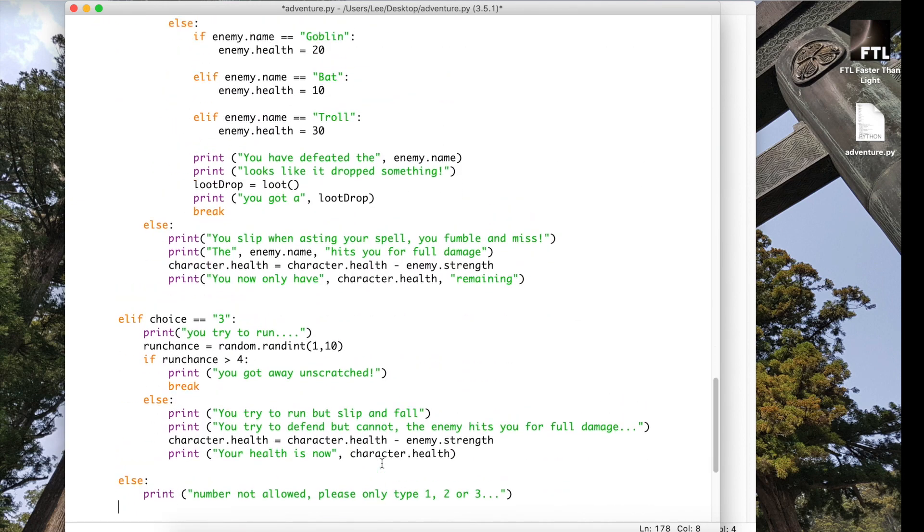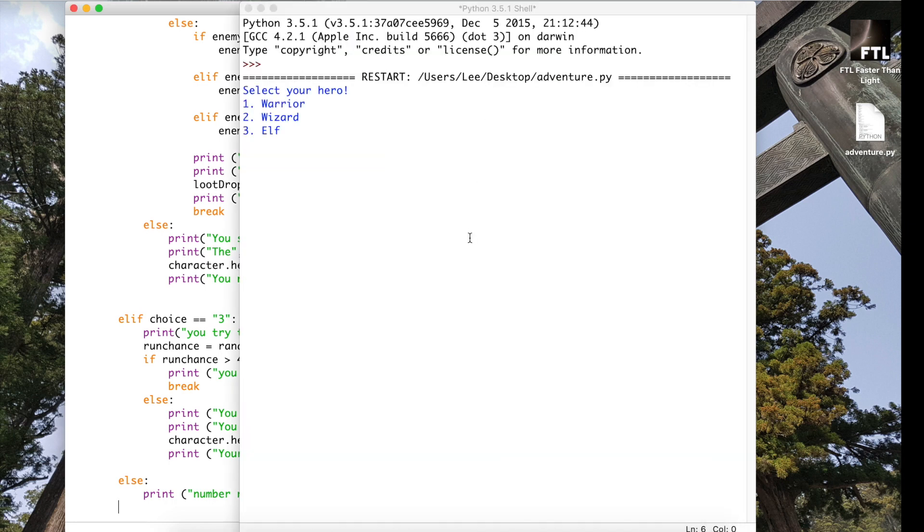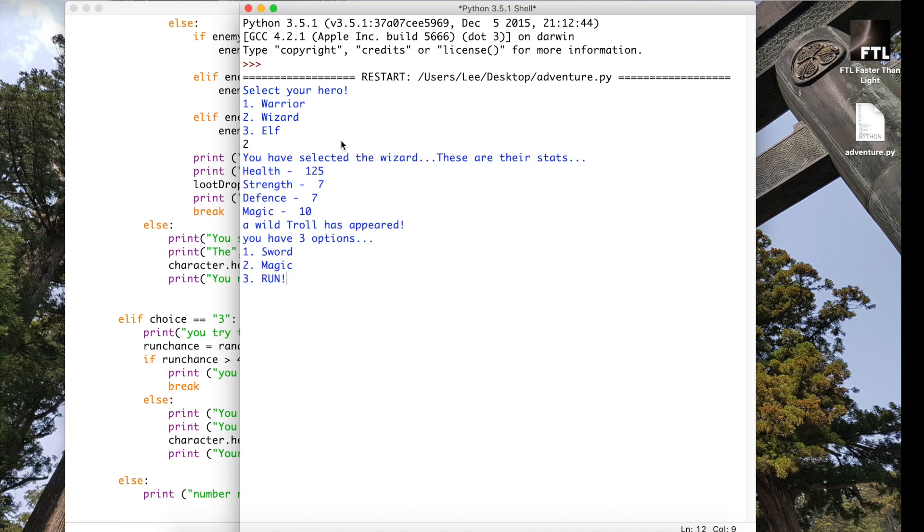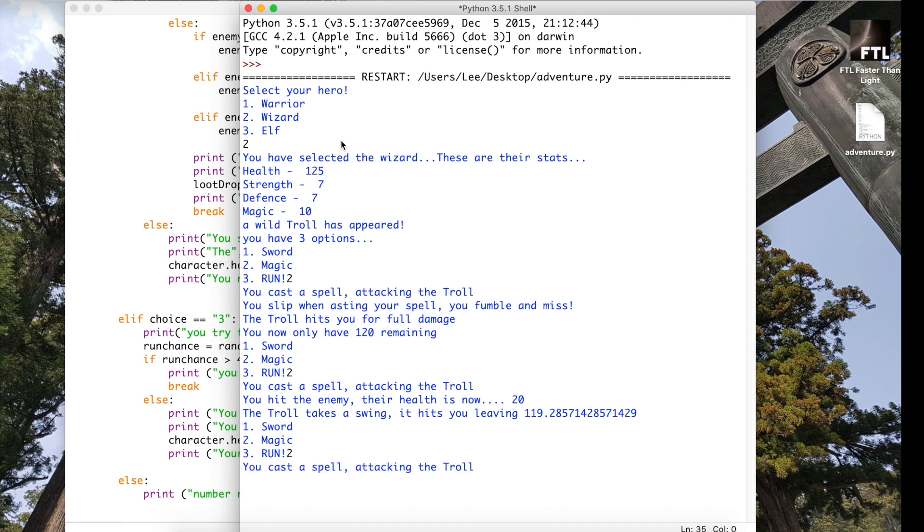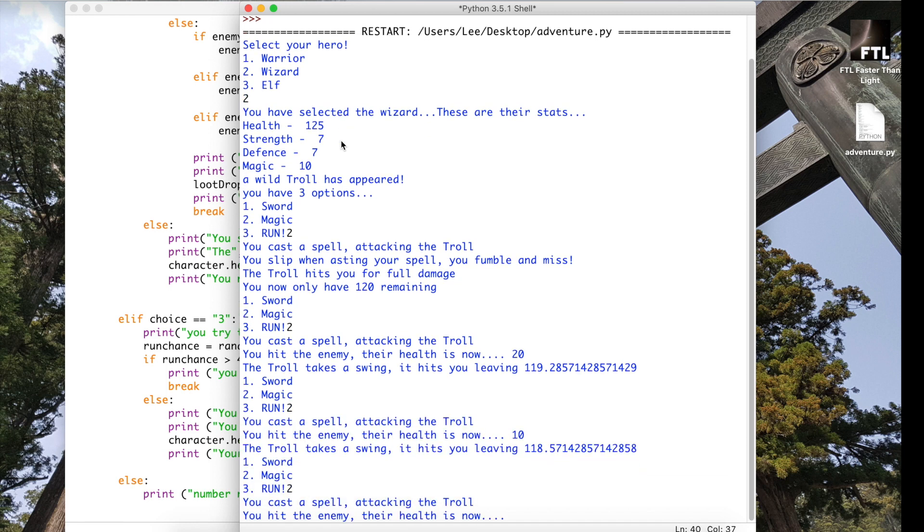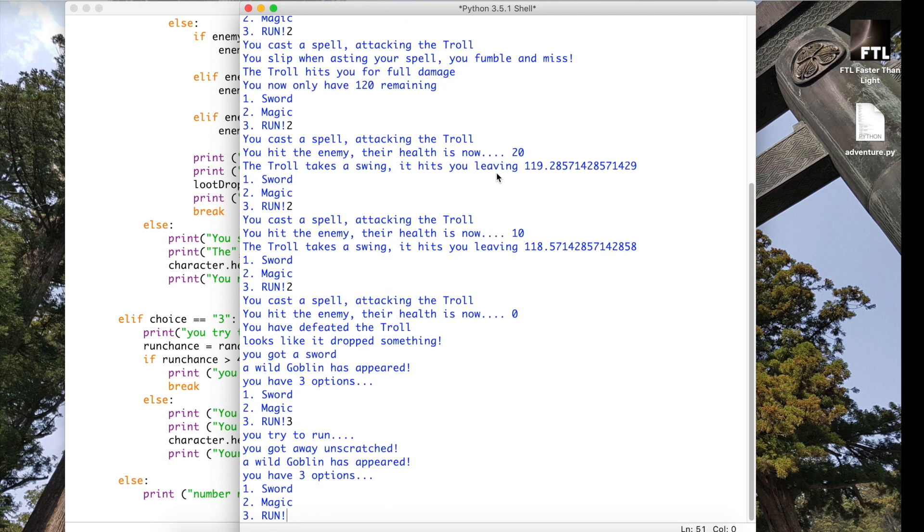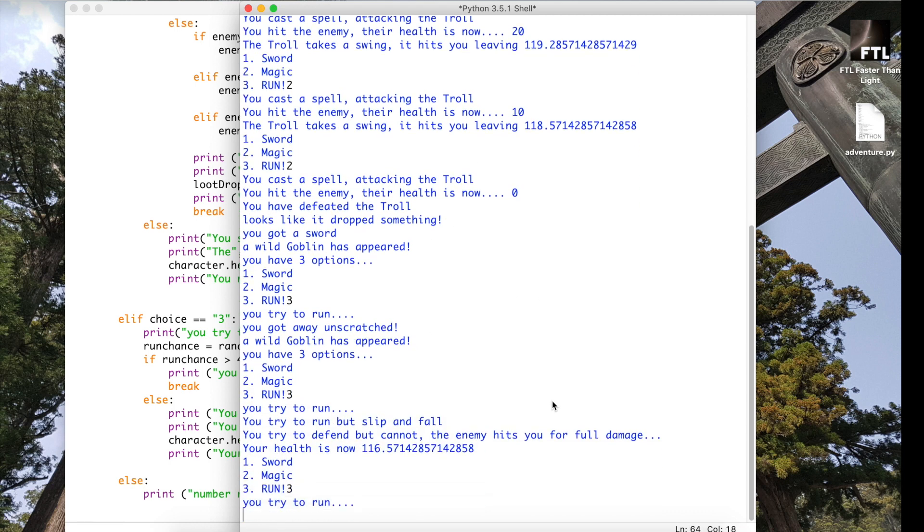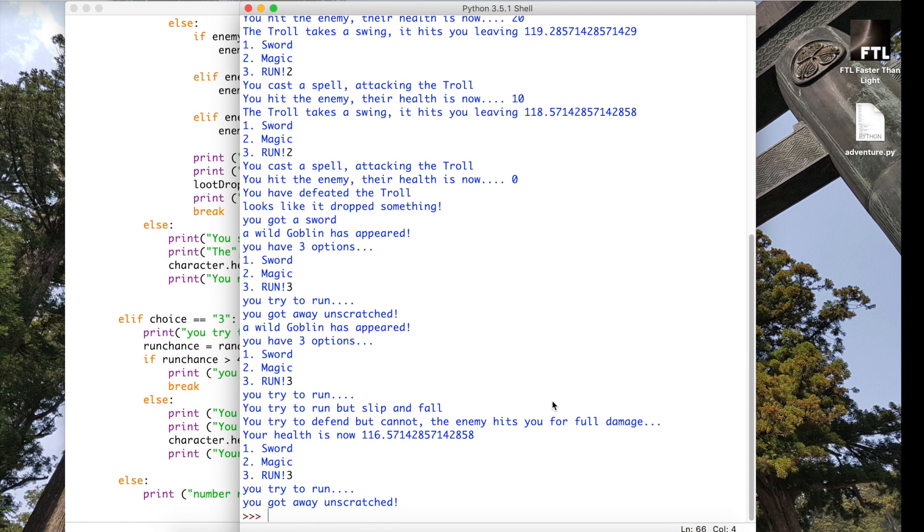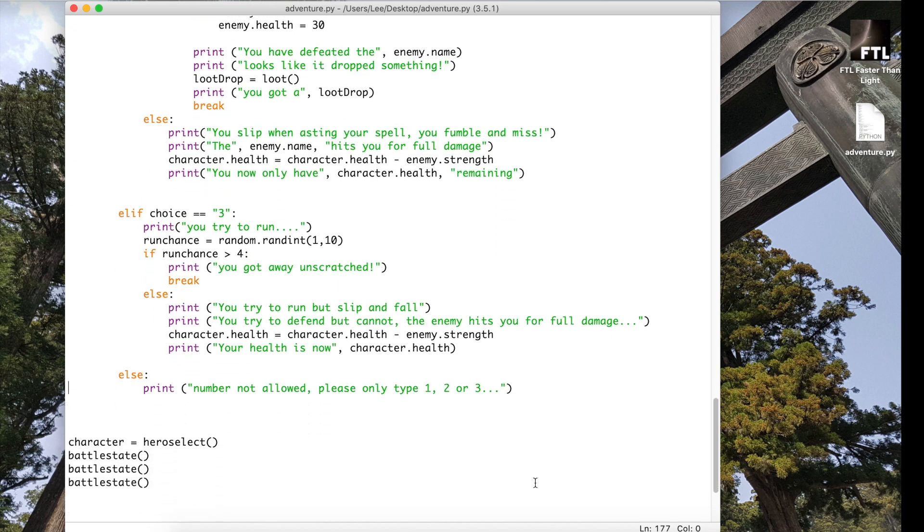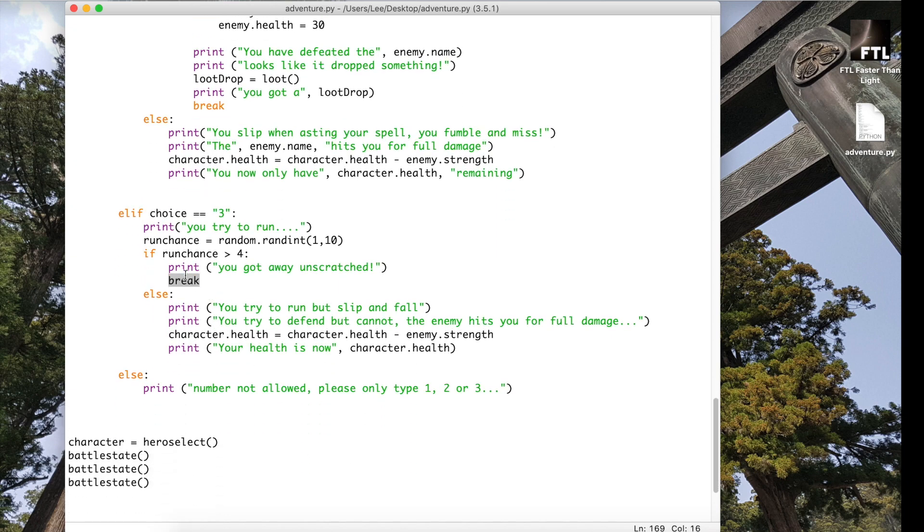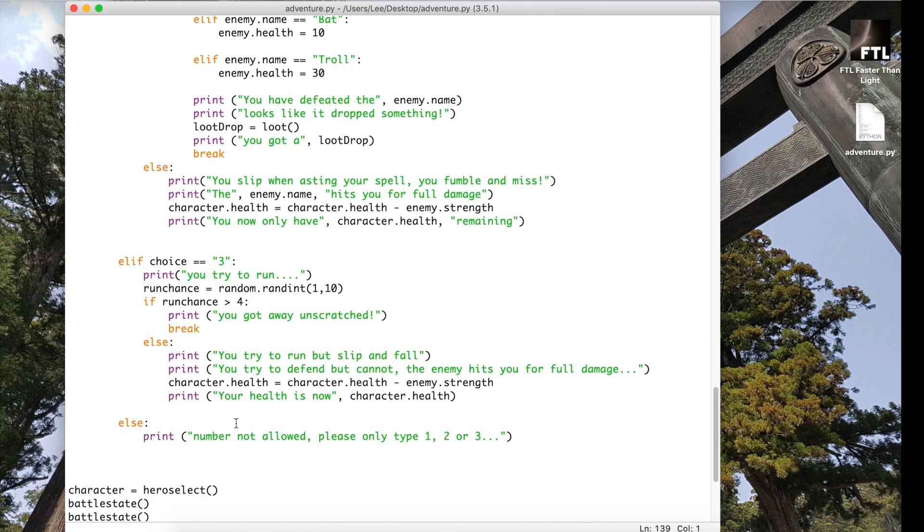So that is the end of the game really. So let's run it and make sure that all works. I'm going to choose the wizard this time because they've got better magic attack. So there we go, that's doing a lot better now. See if I can run away. Try to run, I got away unscratched. And then the next character comes. Try to run away and got away unscratched again. So it is that break there which is actually taking us out of the loop and generating the next enemy for us.